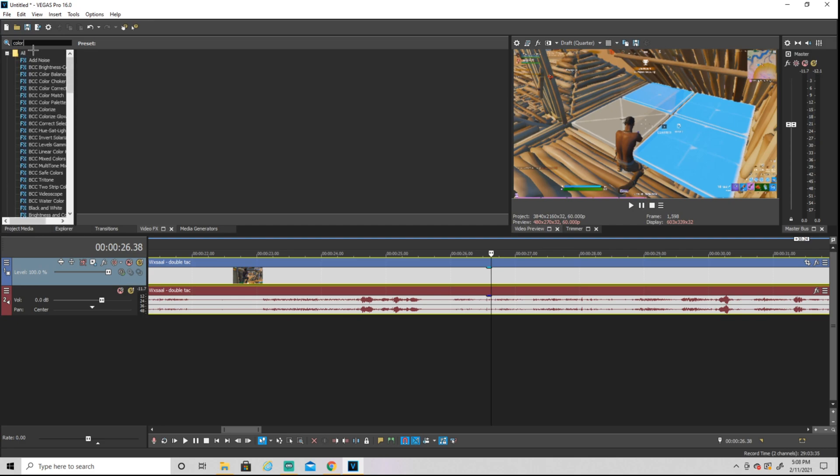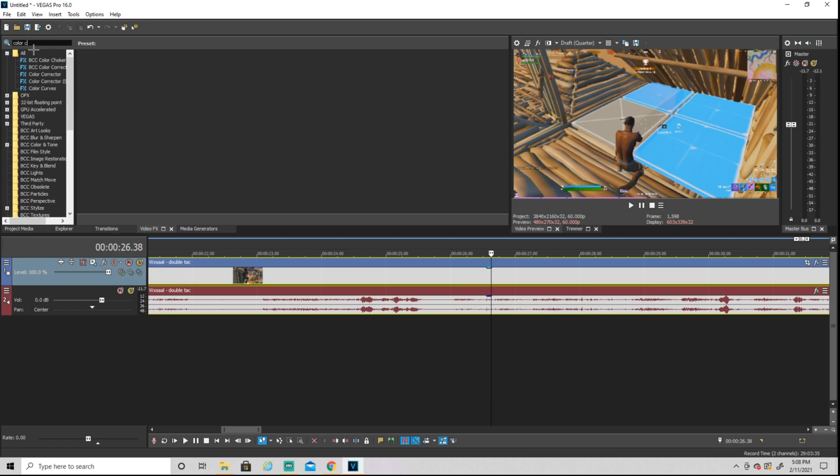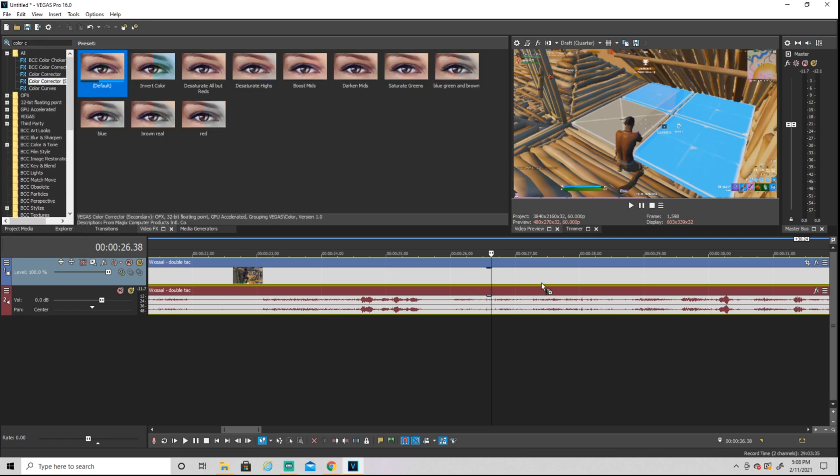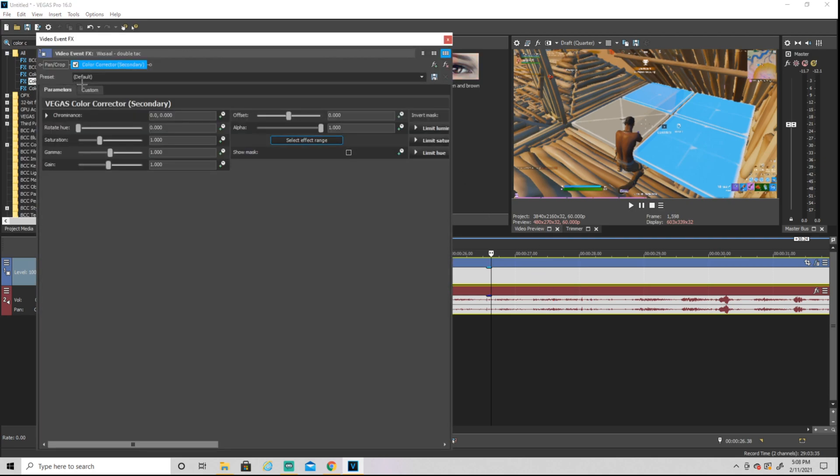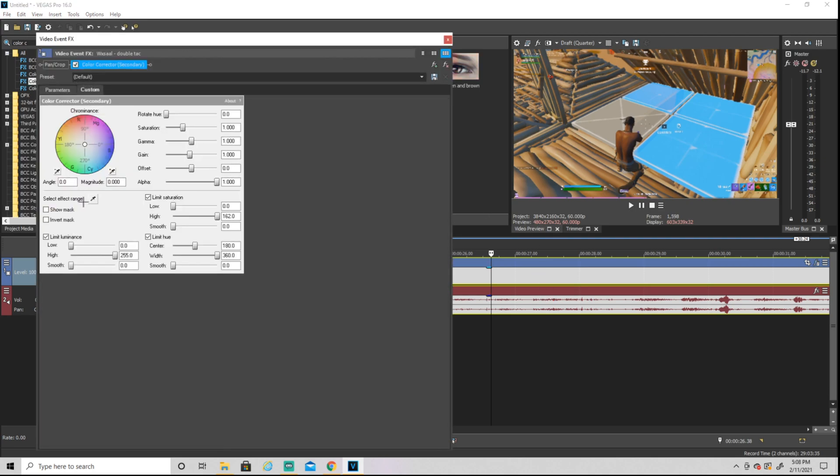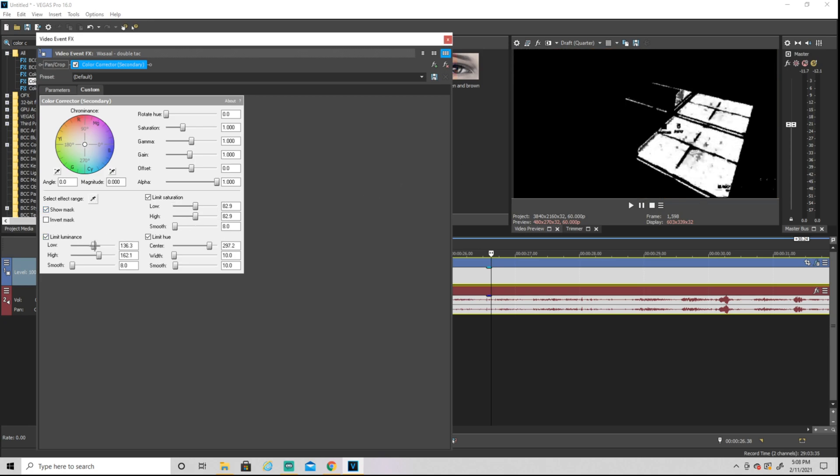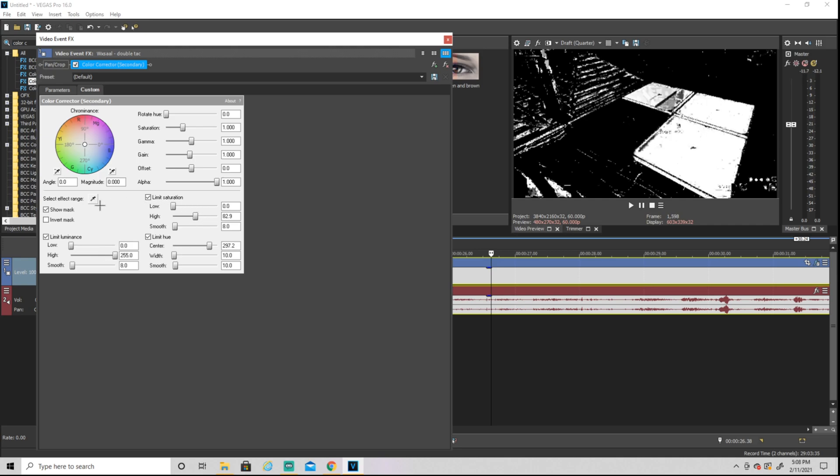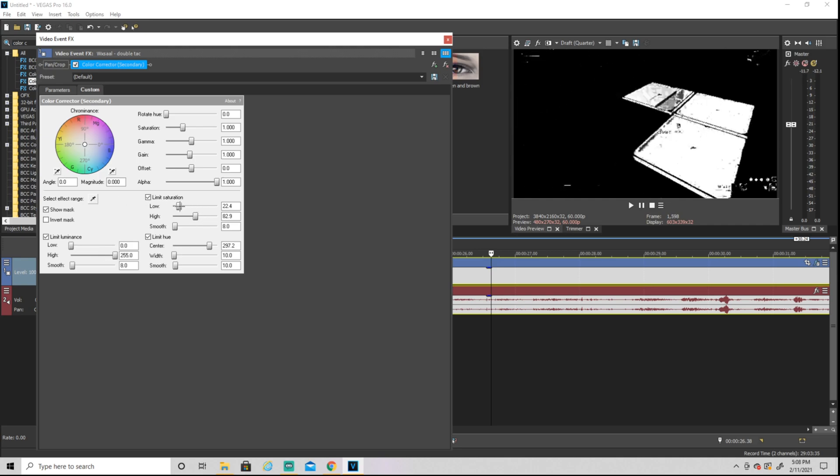Go over to custom and hit 'select effect range', then click on the blue spot. I'm just going to pick there and show mask. Then you're going to turn this to low, this to high, this not all the way down.